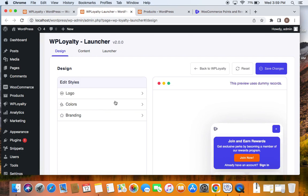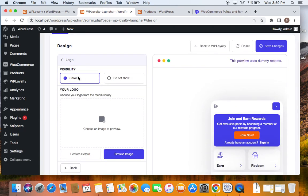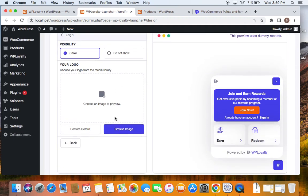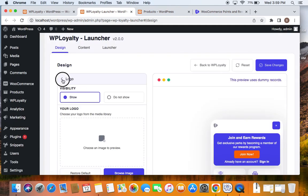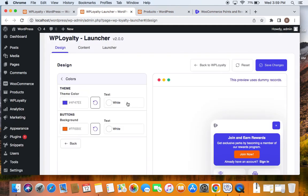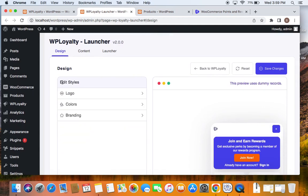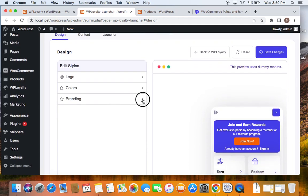Let's go through them one by one. The first section is Design — it deals with logo, colors, branding, etc. For the logo, you can choose to either show or not show it, and you can also upload an image. For colors, you can give a different theme color — this theme color is selected during the onboarding process, but you can change it. You can also give a different color or text to the buttons.